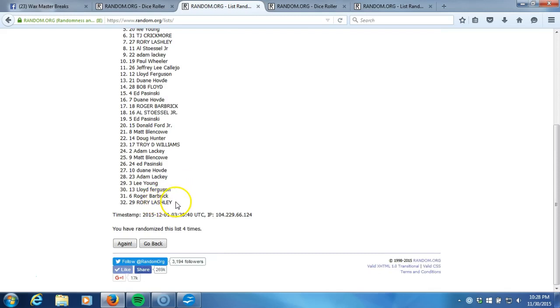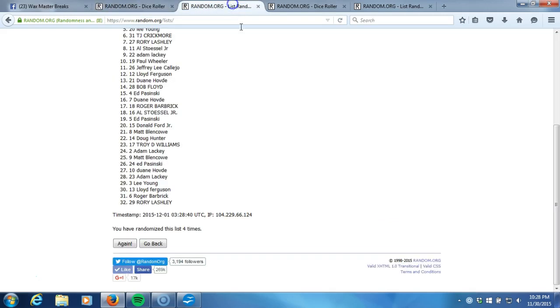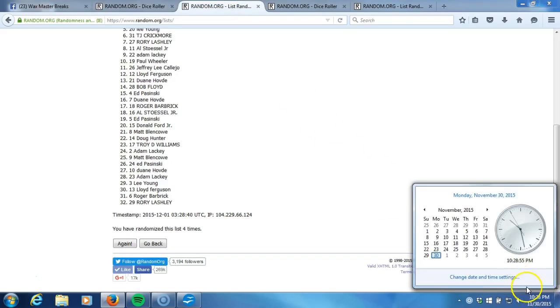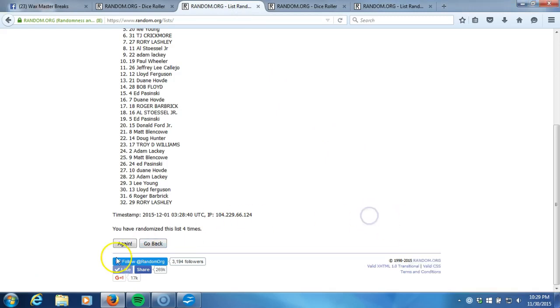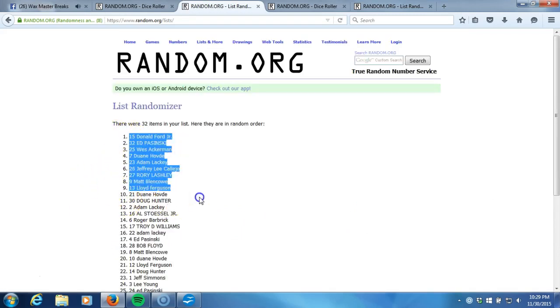After four times, our dice roll is a five. This will be the fifth and final randomization. Timestamp 10:28 PM Eastern Standard Time New York, about to be 10:29 right now. Here we go, fifth time. Donald Ford Jr. on the top.